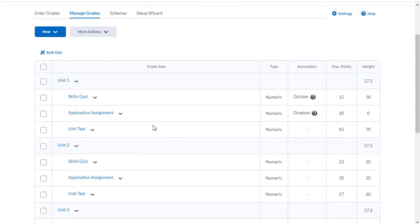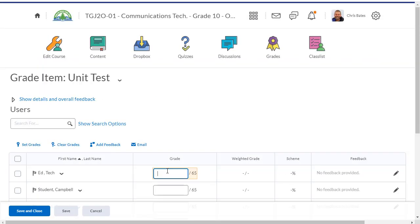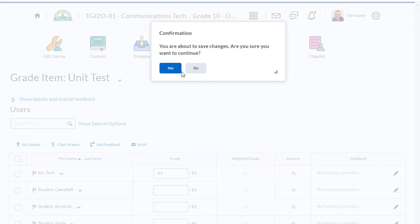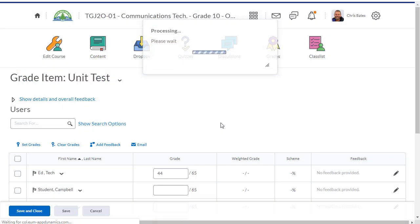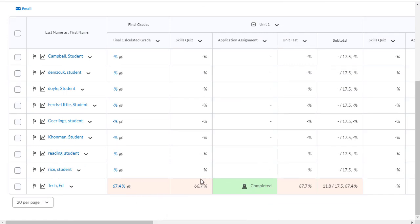And then going back to manage grades, again use the drop-down, enter grades. I'm going to put in a mark of 44 out of 65. Hit save and close. And I should see that the student's mark is roughly 66 percent, because that's how he did on the skills quiz, and that's how he did on the unit test.